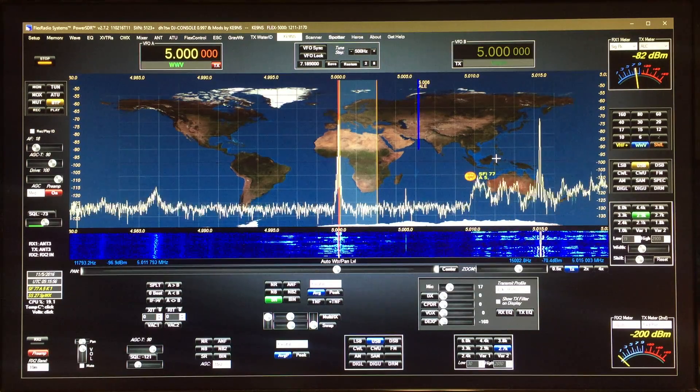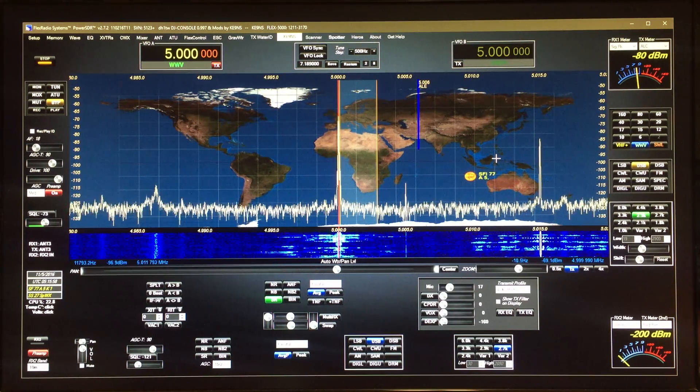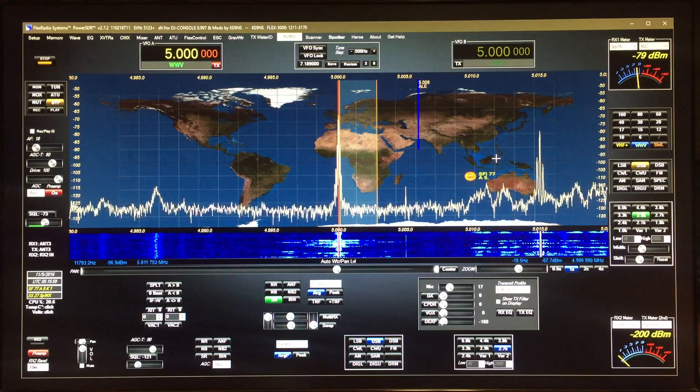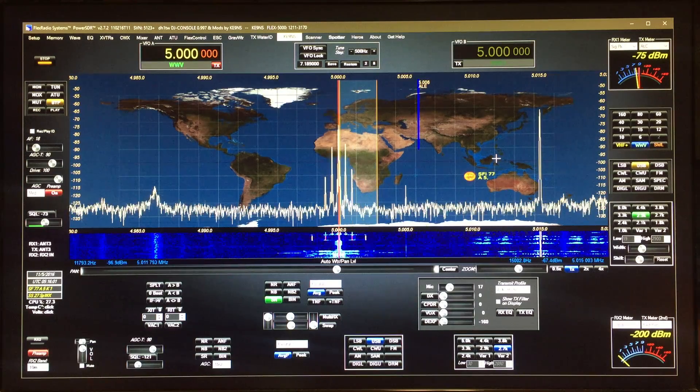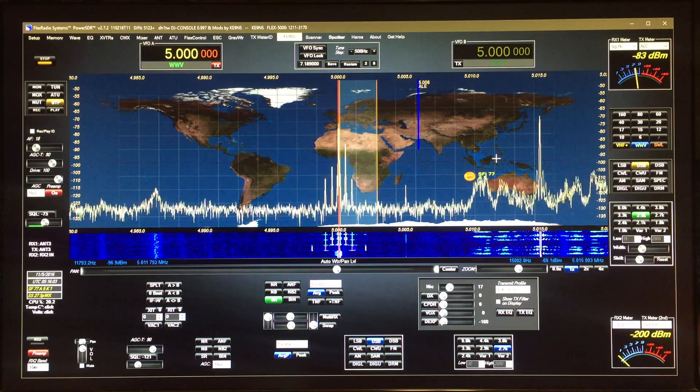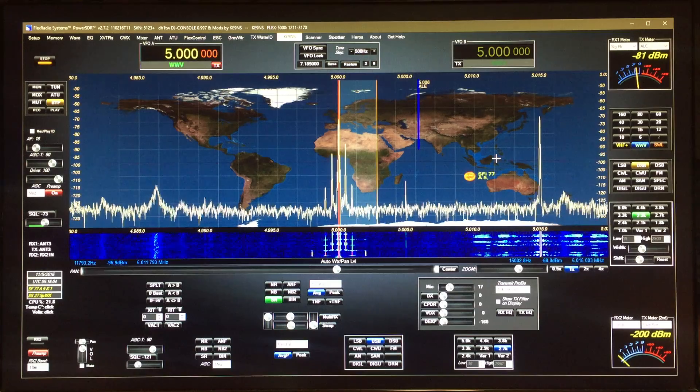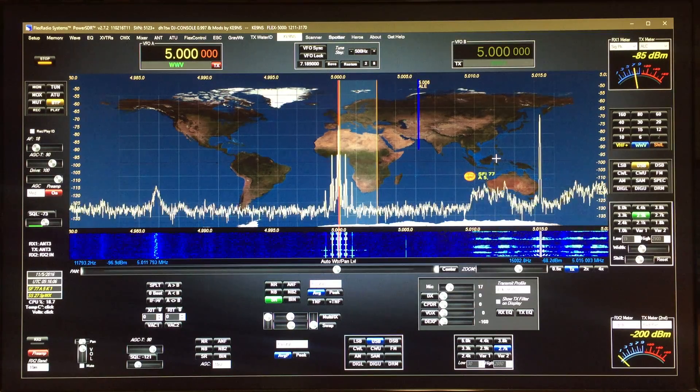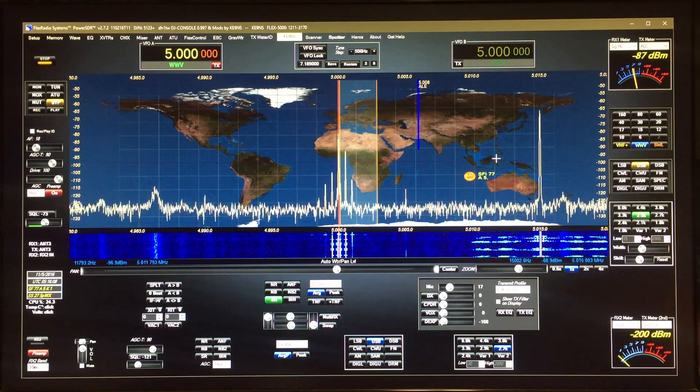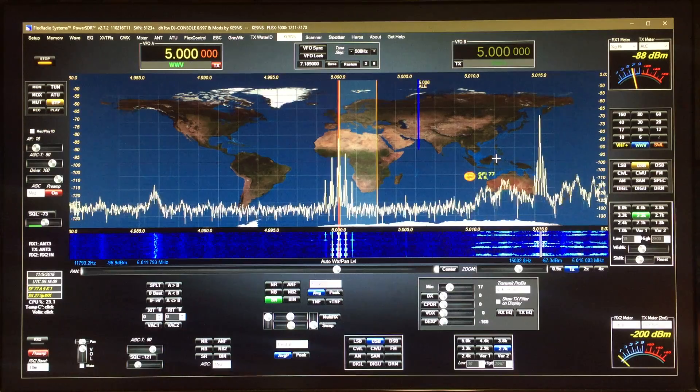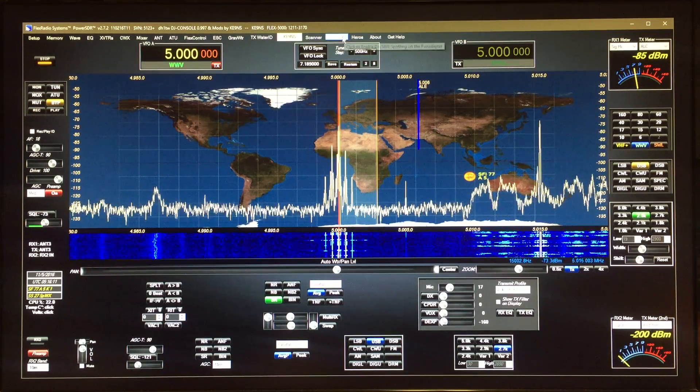This video covers PowerSDR 2.7.2 KE9NS Revision 1102.16 T11. I've added more to the time sync function in the spotter window.